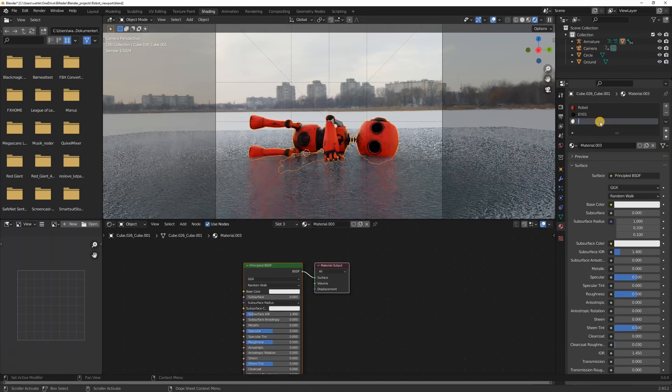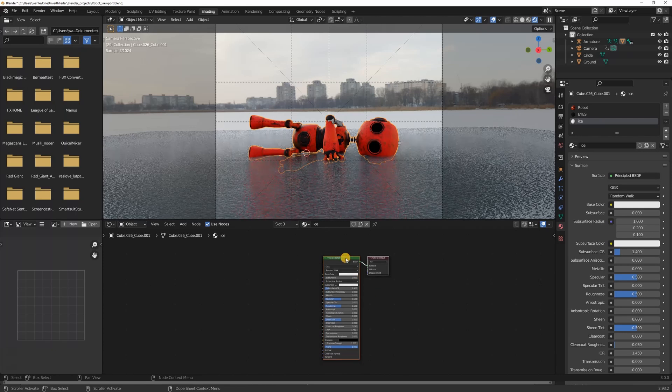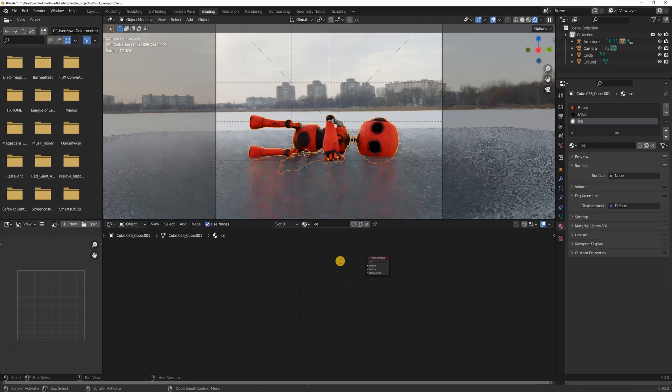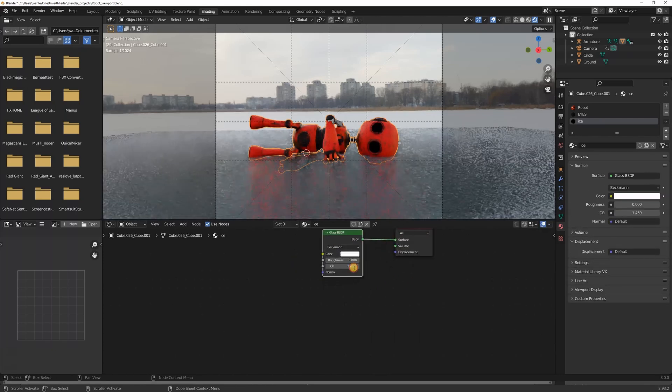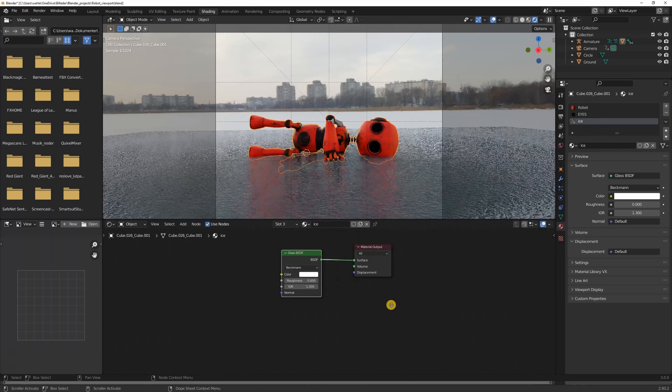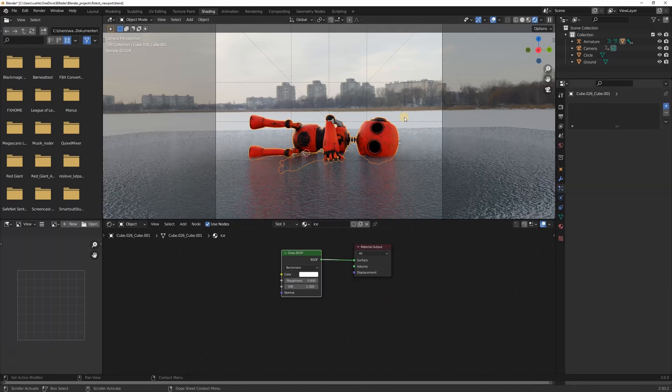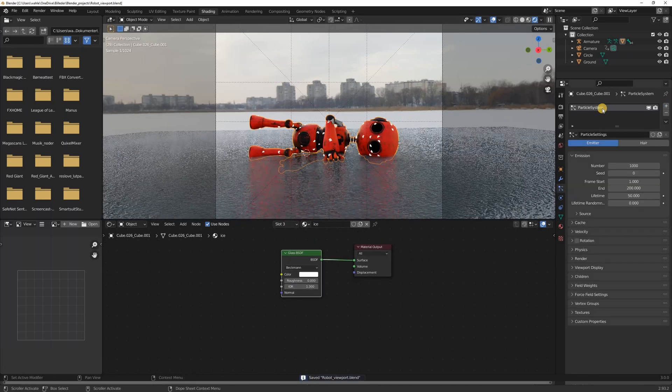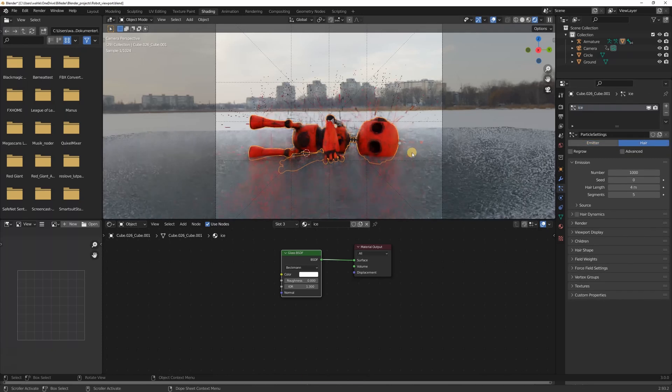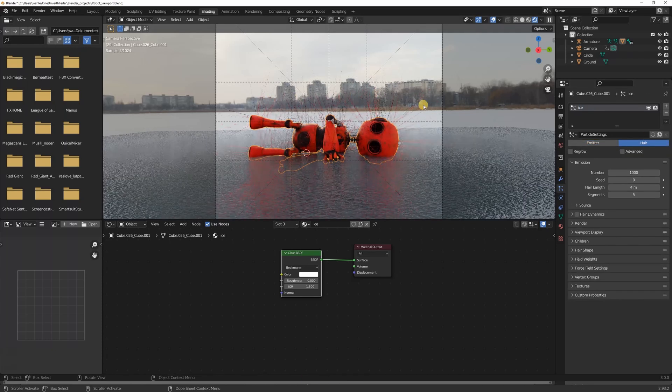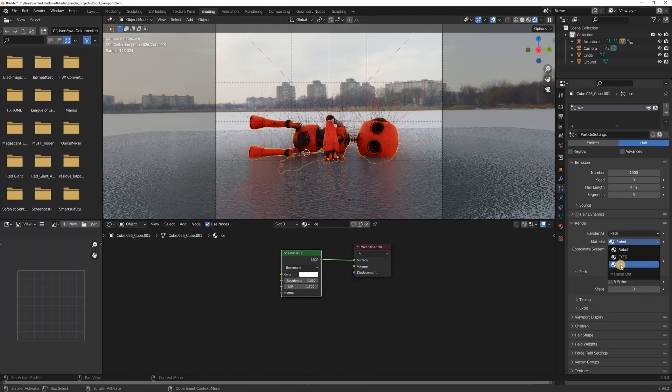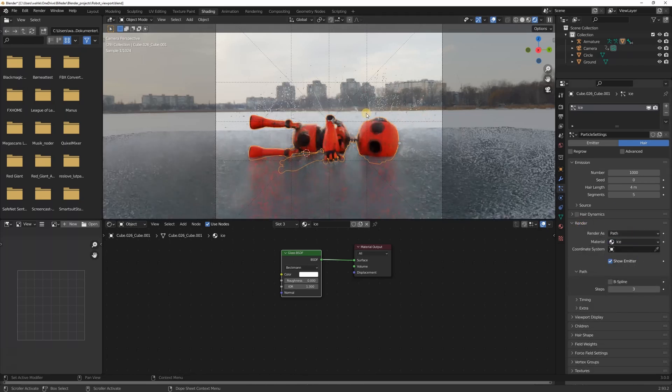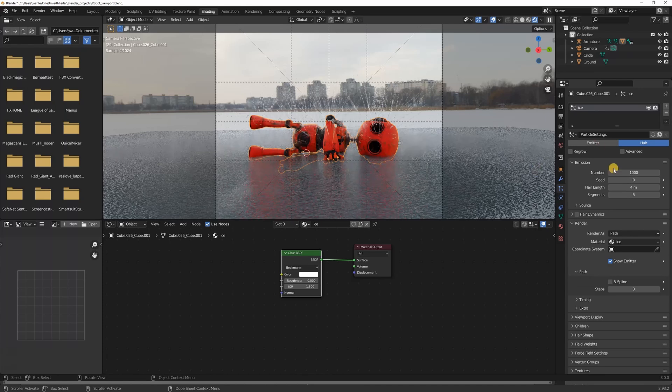With the robot selected I created a new material which I renamed ice. I deleted the principal shader and made a glass shader. I changed the IOR to 0.3 and that was it for that material. With the robot still selected I created a particle system. I changed it from emitter to hair. At the moment the particles are displaying the robot's main material, that's why they have this funky color. So I changed the material that the particles are using to the ice material that we just created.